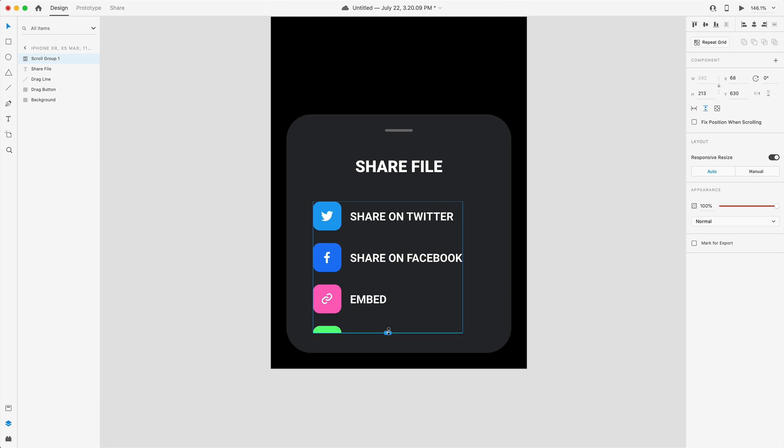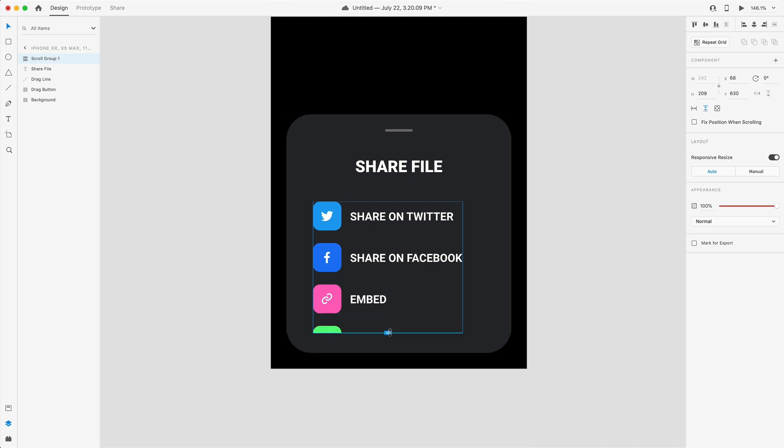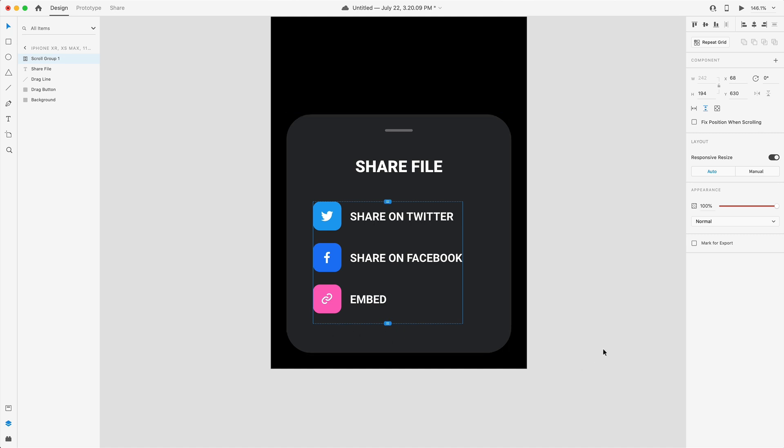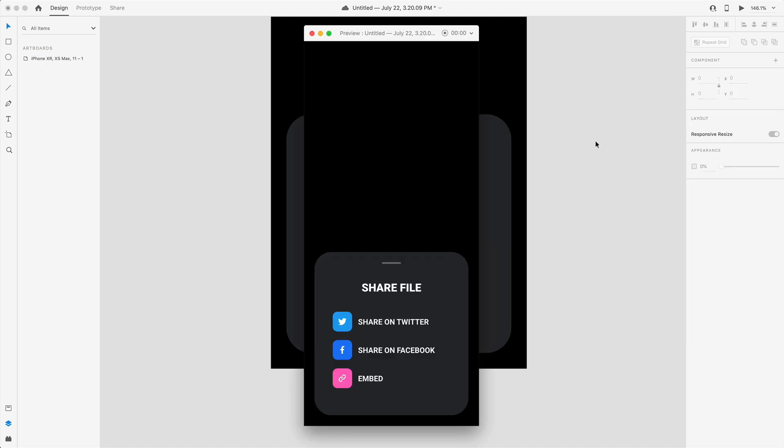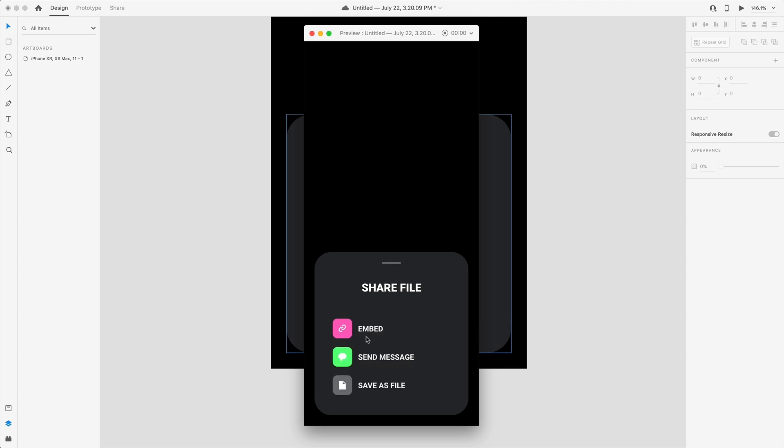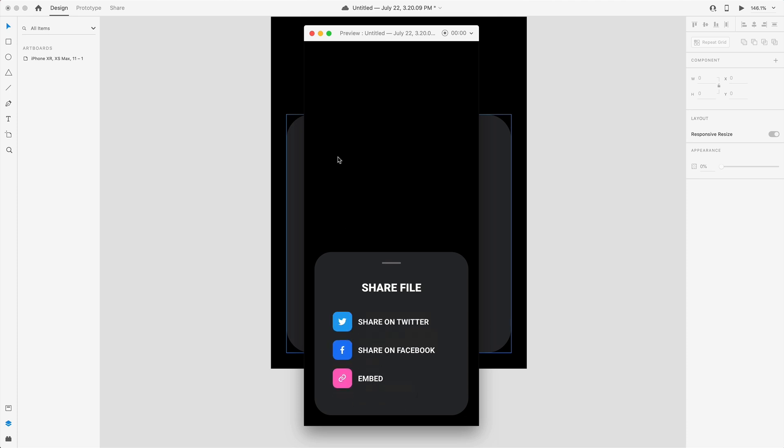I'm going to drag this bottom handle somewhere in between embed and above that fourth icon there. So if we were to hit live preview you can now scroll through each one of these options just by simply adding that scroll group.